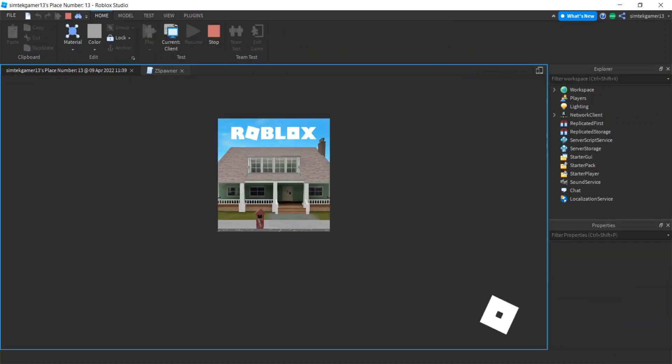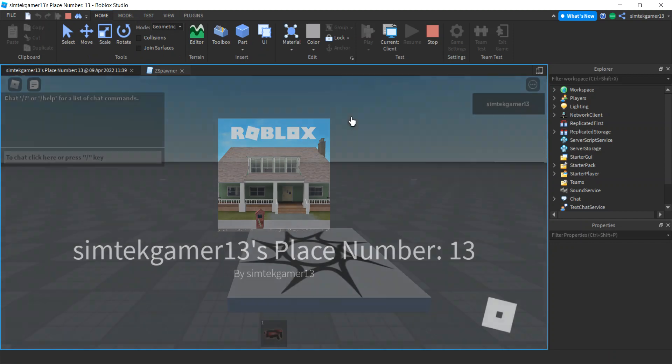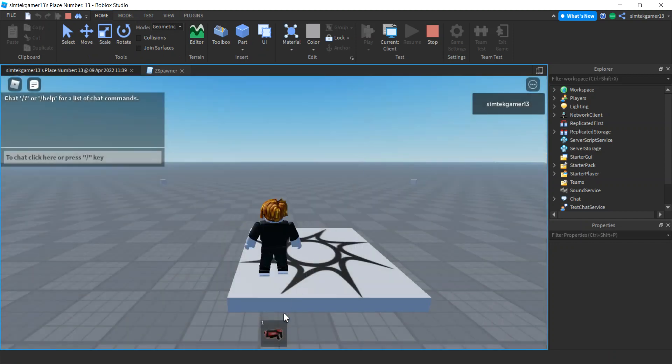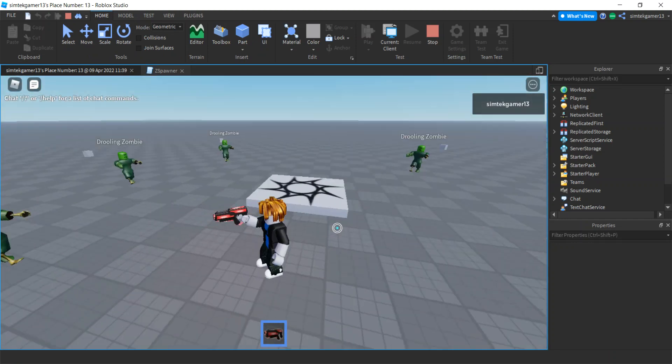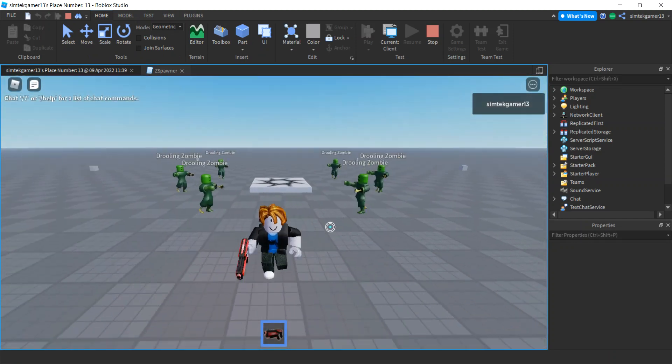Let's check it out. We'll hit play, get our laser because zombies are coming. Look at that.